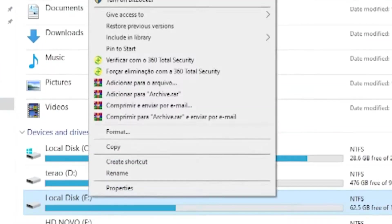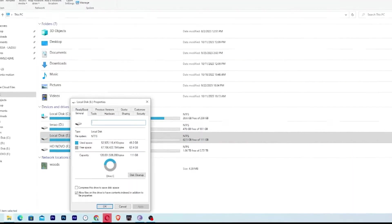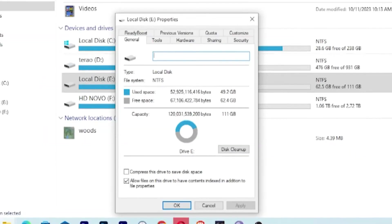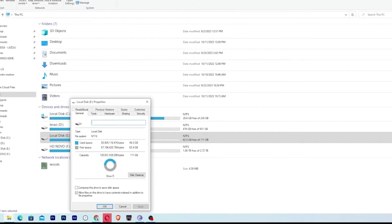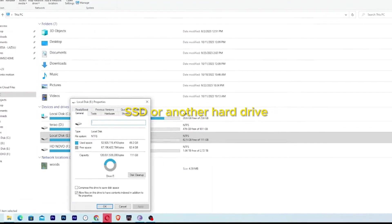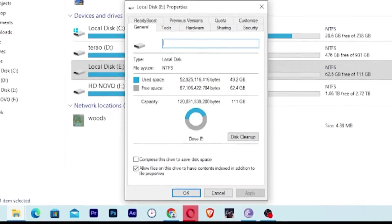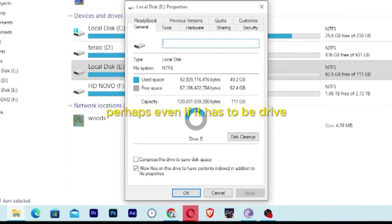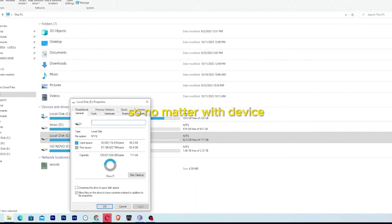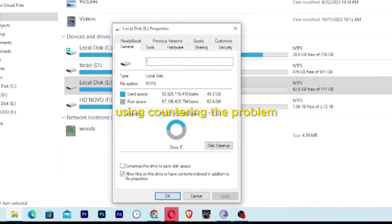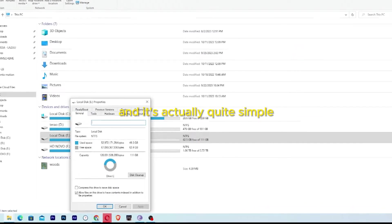Right-click on it and select Properties. Now pay close attention: this issue may be happening with your external hard drive, SSD, or another hard drive installed on your computer — perhaps even a USB drive. No matter what device is encountering the problem, it can be resolved, and it's actually quite simple.